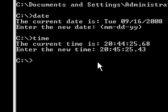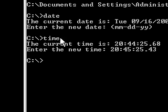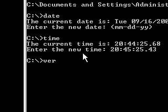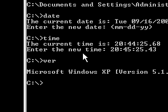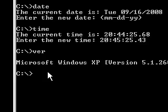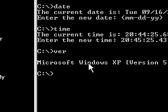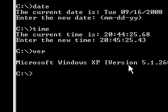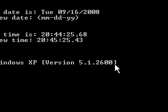Our commands we use so far aren't always to change things, but if you want to get information about what kind of operating system, type ver and this stands for version, and press enter. And now you see Microsoft Windows XP and this is the version.